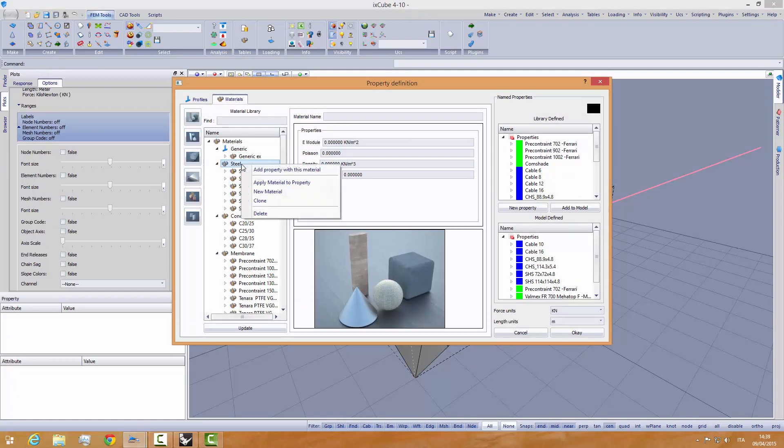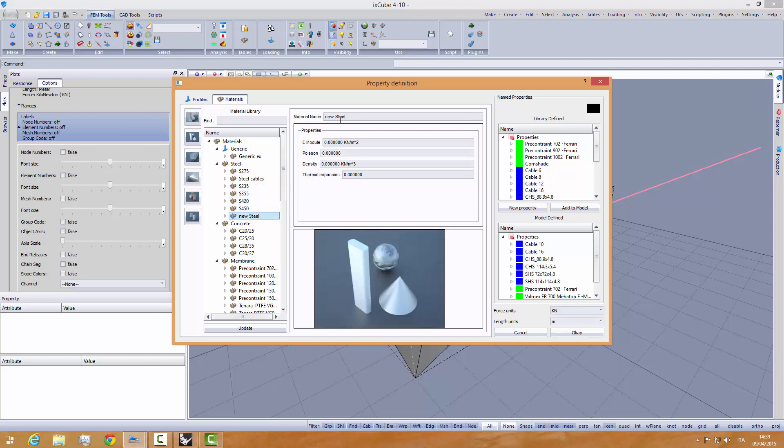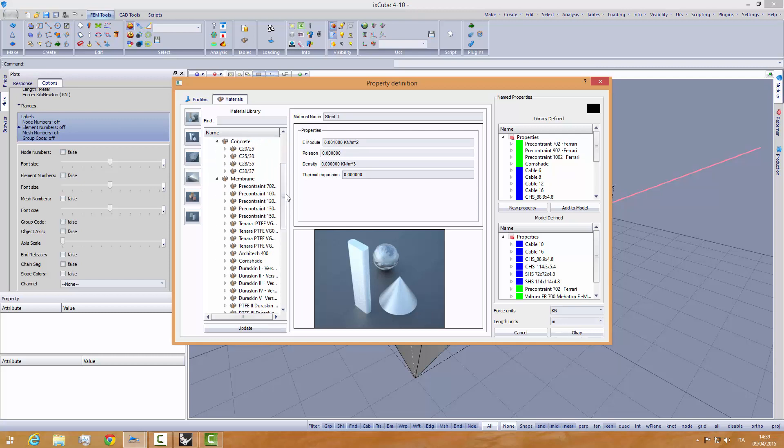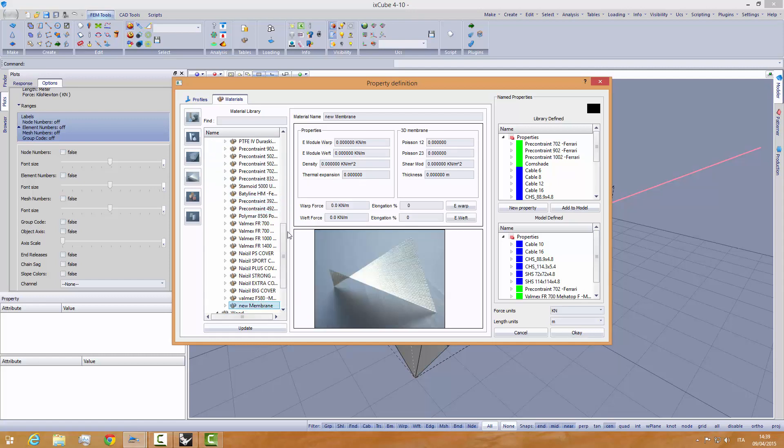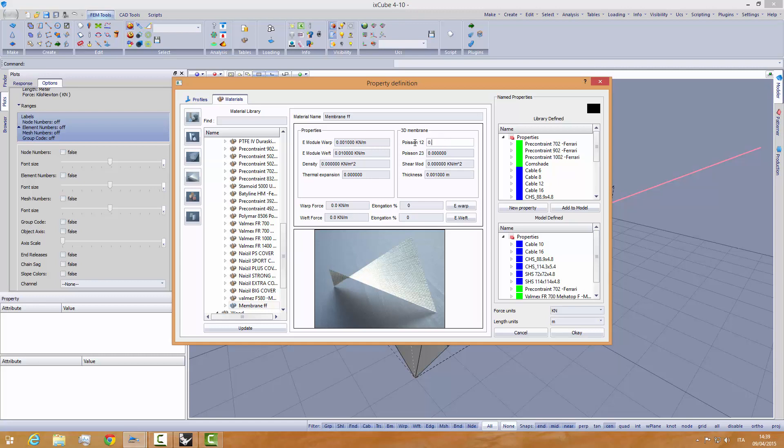I will make a new material, new steel, and call it membrane form finding, steel form finding. We put a very low E-modulus. Then we create a new material for the membrane, new material, and we call it membrane form finding, again, with a very small E-modulus in warp, in weft, and we need to set a thickness of one millimeter, a poisson, a very small poisson, and a very small shear modulus.